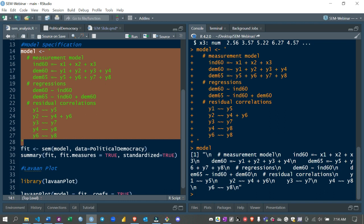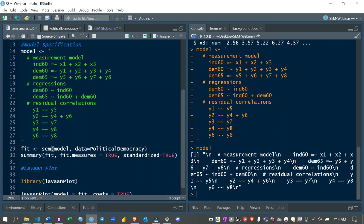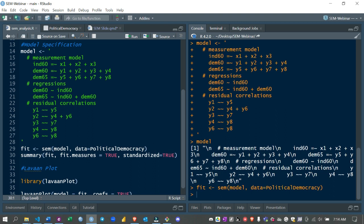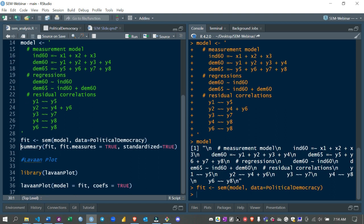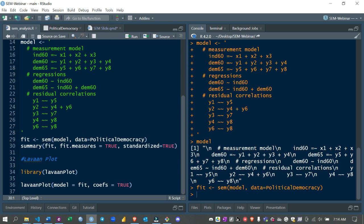Now we fit our model using the sem() function, which takes two main arguments: model — the model specification we created — and data, which is our Political Democracy dataset. After running that, the model is fitted. The next step is to get the summary of your model fit using the summary() function, where you can see how well the SEM model fits the data, along with model parameters and coefficients. You specify fit.measures = TRUE.